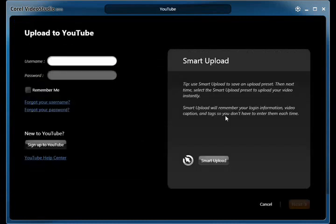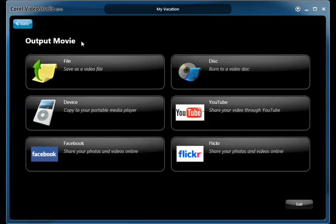If you upload to YouTube directly from Video Studio Express, use Smart Upload to remember your YouTube account information and uploading preferences. This will make uploading much quicker in the future.